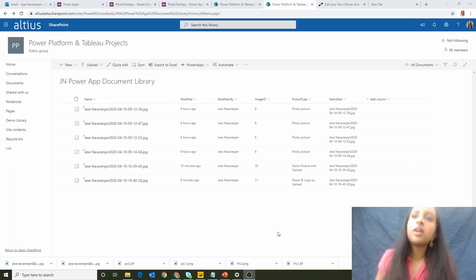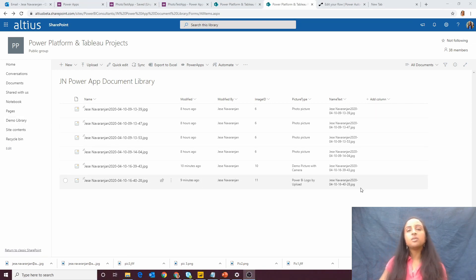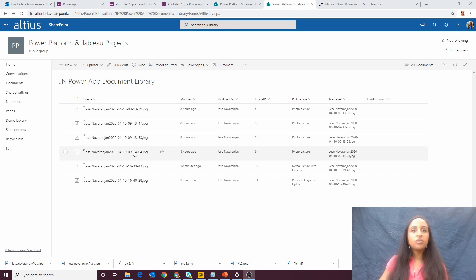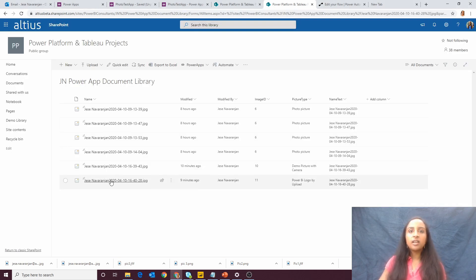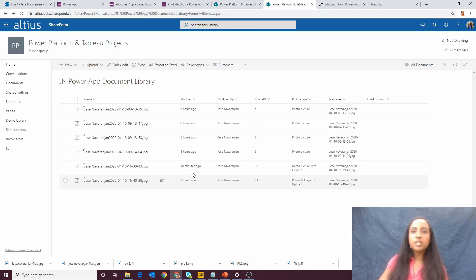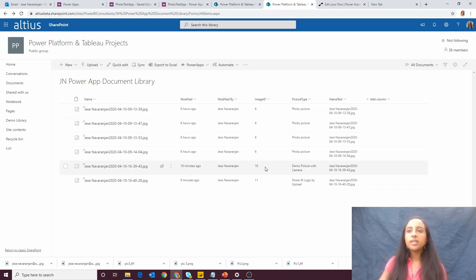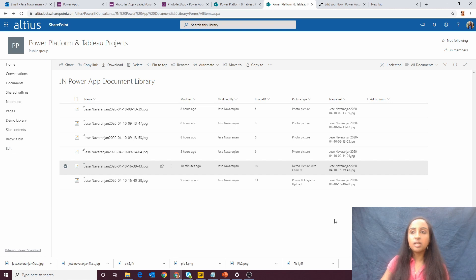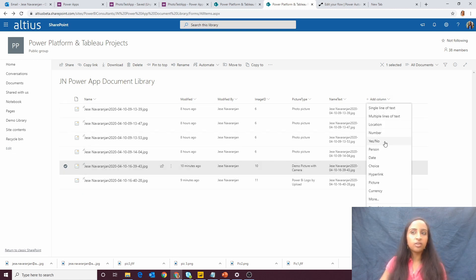Let's see where these pictures have arrived - they land in a document library. I've created some extra columns in this library. You have the name of all the pictures, the modified time, who did it, the image ID, and the picture type - so 'demo picture with camera' and 'Power BI logo by upload'. There's also a name text column which is identical to the name, and that's used in a subsequent video for sharing in a Power BI report.